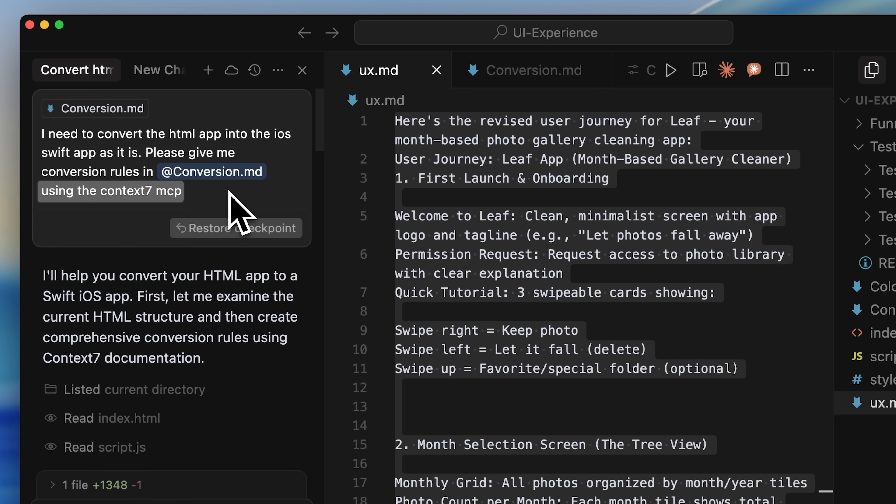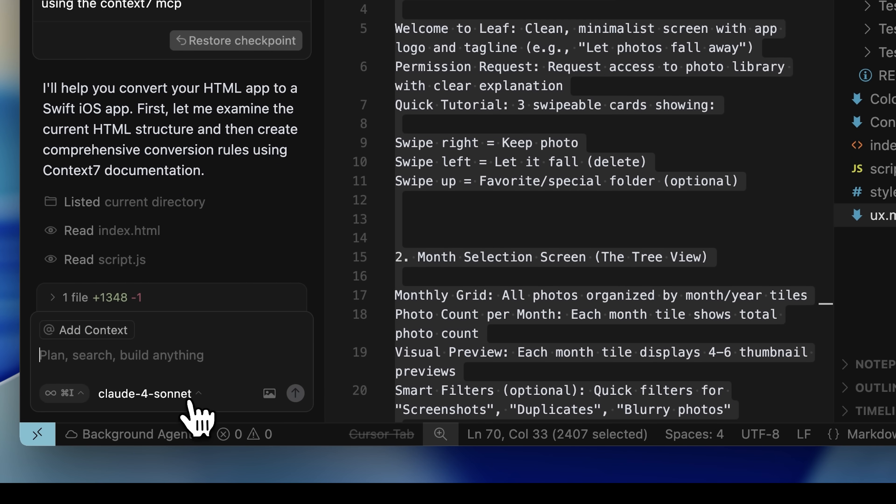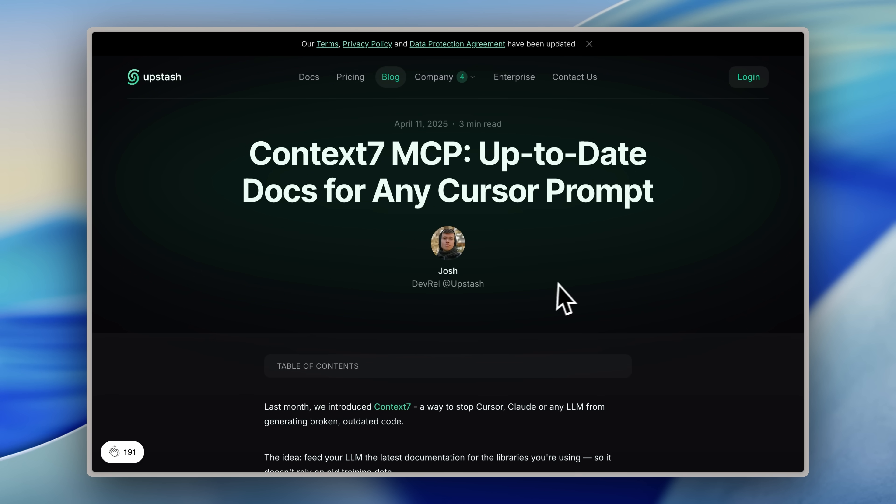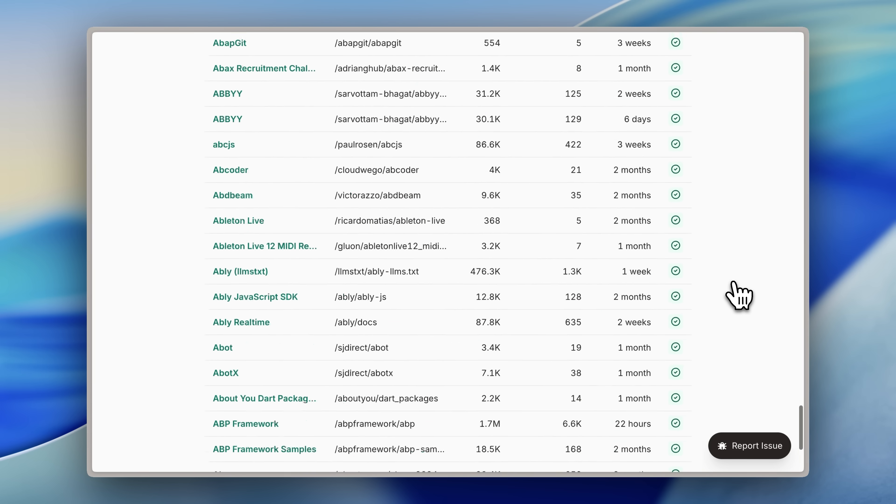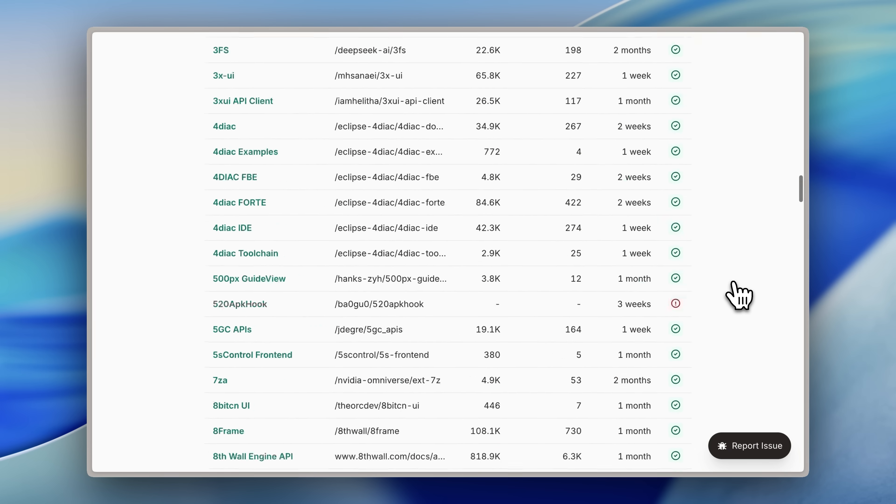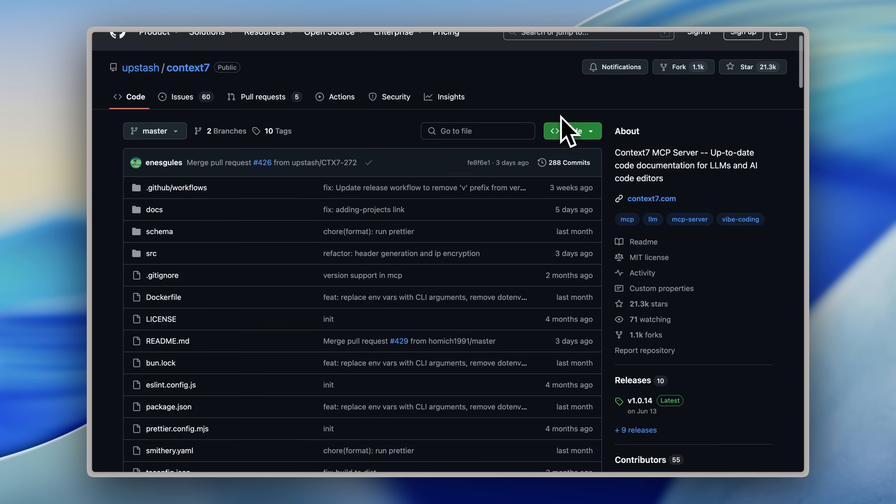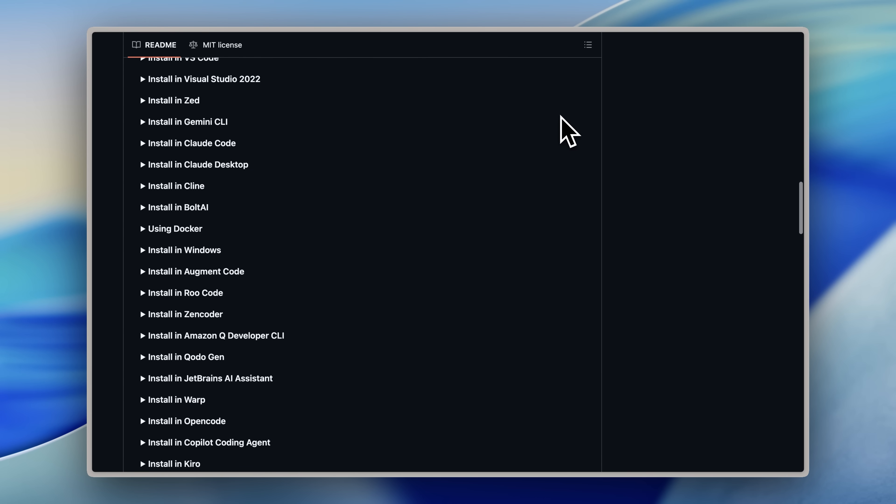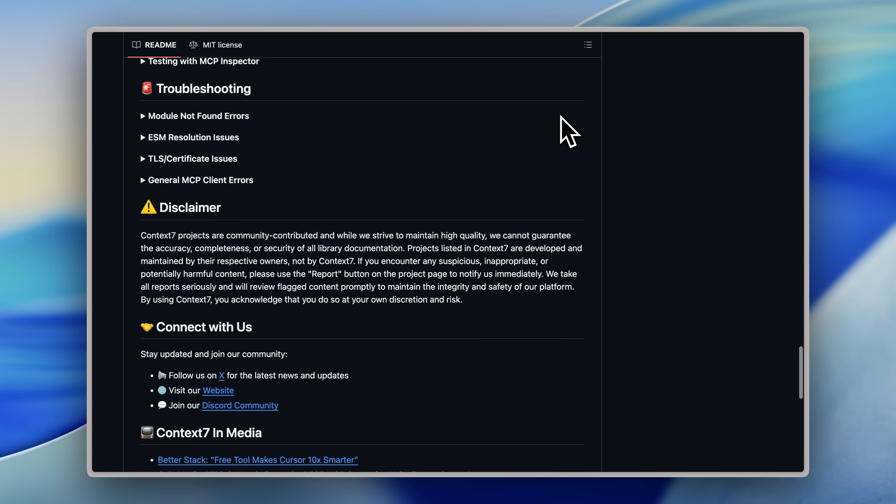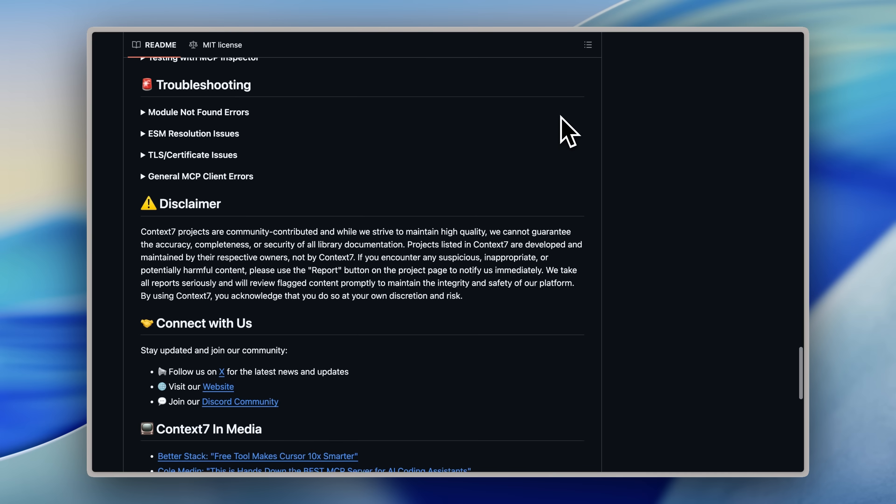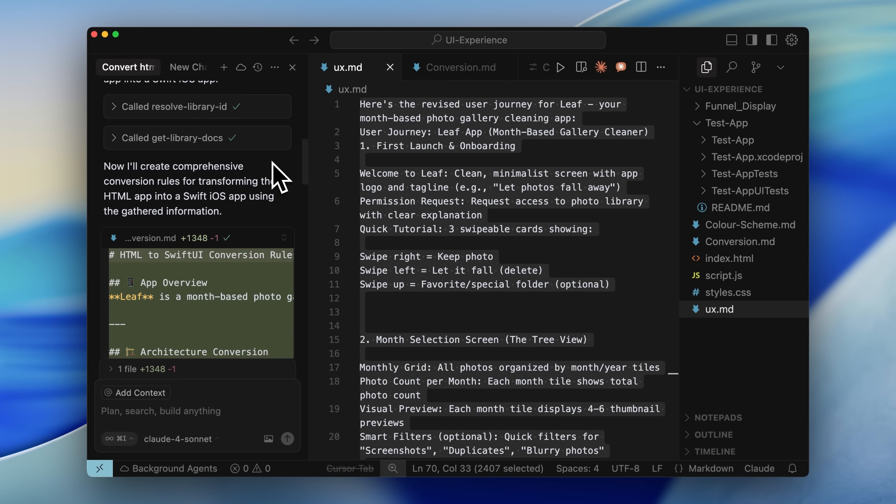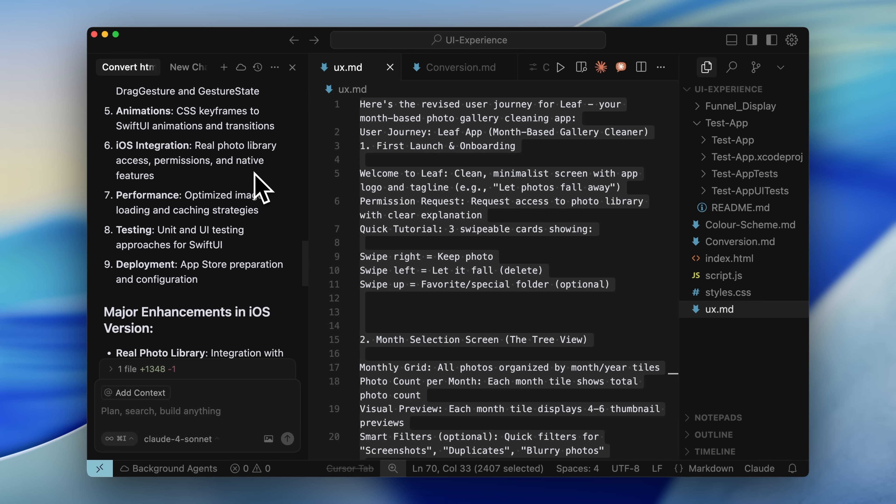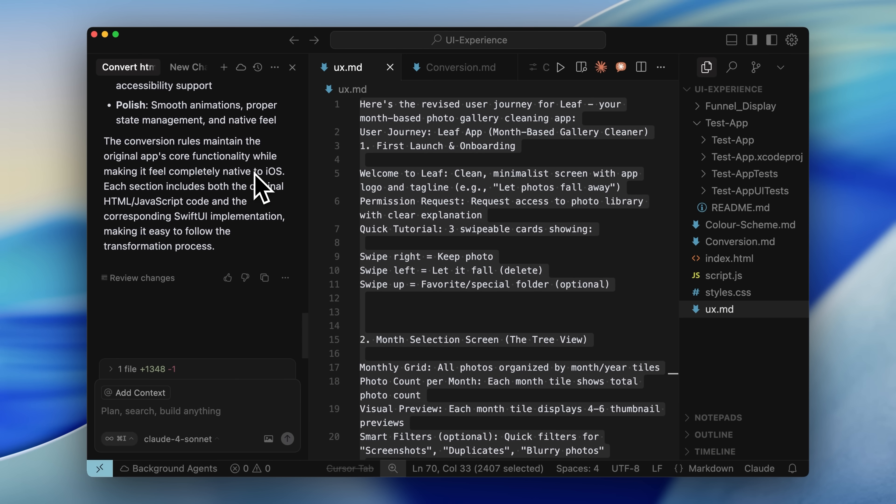Another thing is it needed to use the context 7 MCP. If you don't know what MCPs are, they're essentially a way to give your AI model some extra context or information. Context 7 MCP is really solid. It has documentation for a bunch of different frameworks and languages. It uses vector search, which means the AI model can pull in the relevant info it needs much more efficiently. So it called the MCP tool and got all the important conversion details. If you don't know how to add the MCP to Cursor, I'll link a video below.